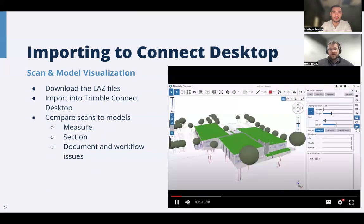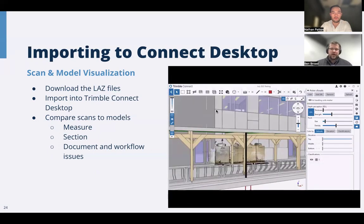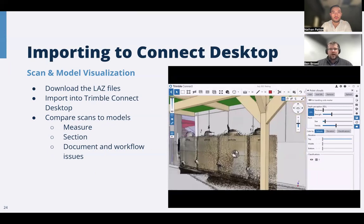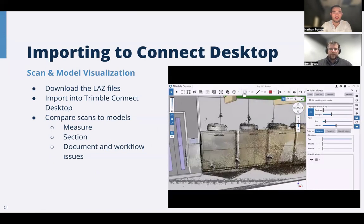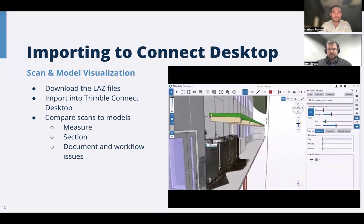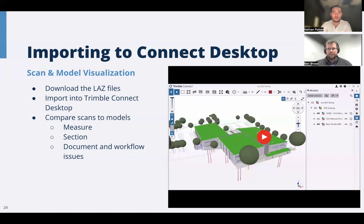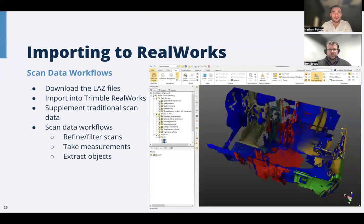Someone back at the office, in the job trailer, or even a subcontractor across town can straight away get access to that scan data. You can download those LAZ files and import them into Trimble Connect desktop, which allows you to bring those files straight in and compare them with your model. Because they were geo-referenced with the marker, they line straight up with the model. Connect desktop has workflows for capturing measurements, sending concerns to people, and dealing with issues.